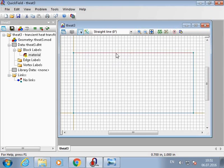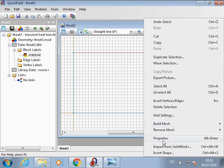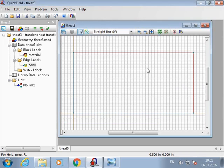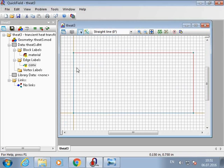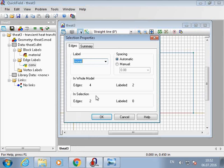Now I will label edges. First I label these two edges—we have convection boundary condition. And then these two with a boundary condition of symmetry.